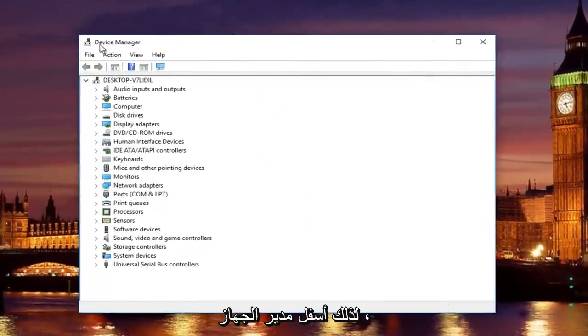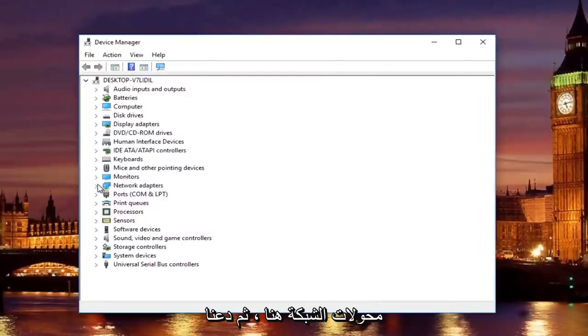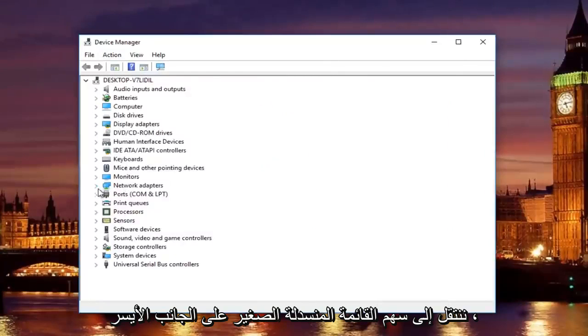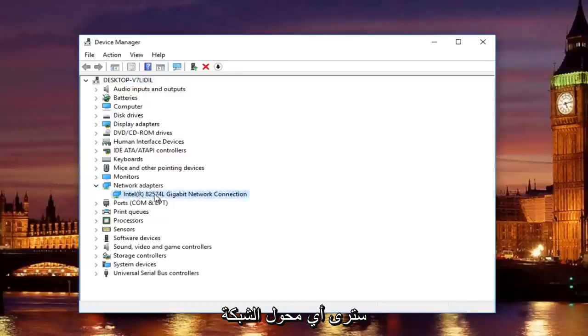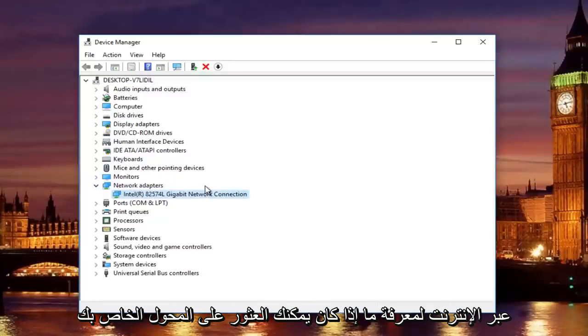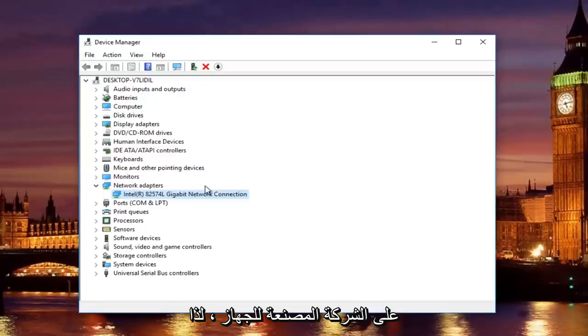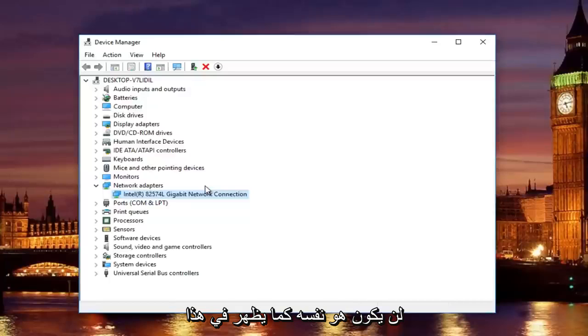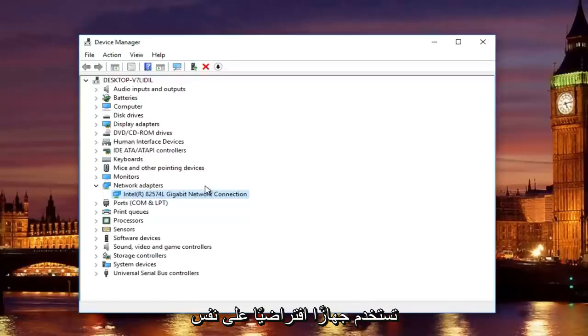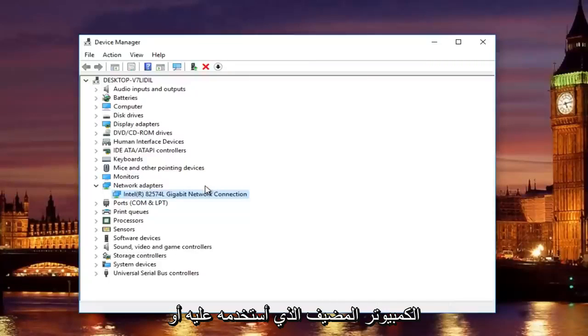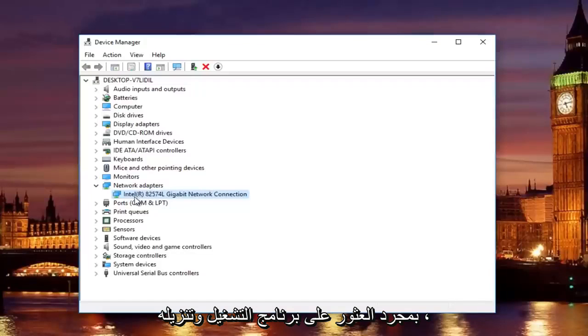So underneath device manager, you're going to go to where it says network adapters here and then left on the little drop-down arrow on the left side. You'll see whatever your network adapter is listed here. You want to look this up online to see if you can find your adapter. It will be different depending on your hardware's manufacturer, so it will not be the same as it appears in this tutorial, unless for some reason you are using a virtual machine on the same host computer that I'm using or with the same processor.